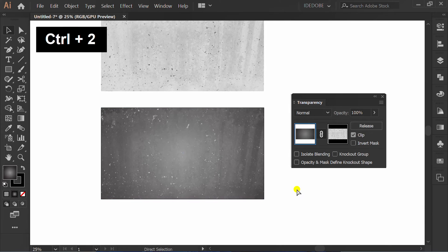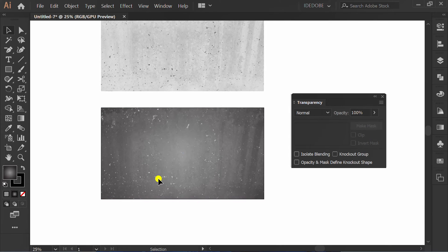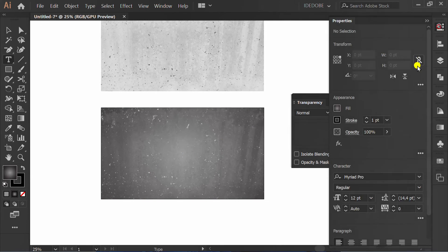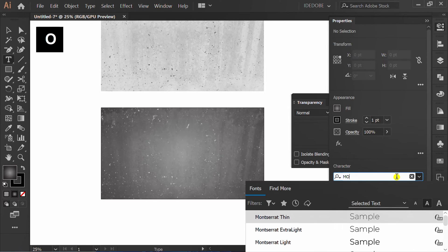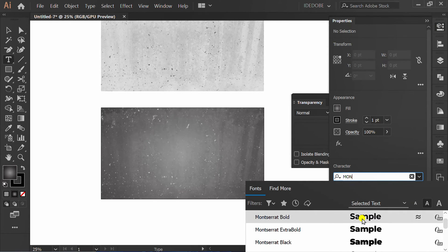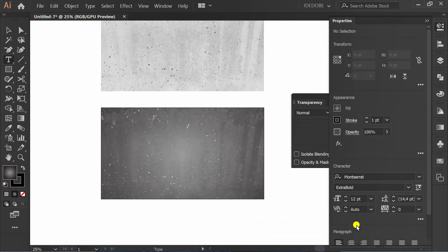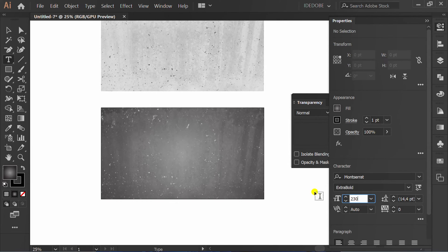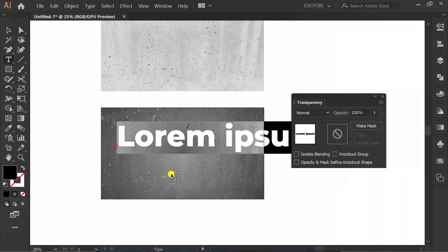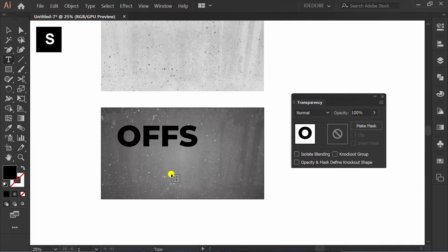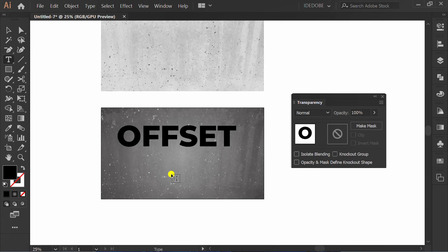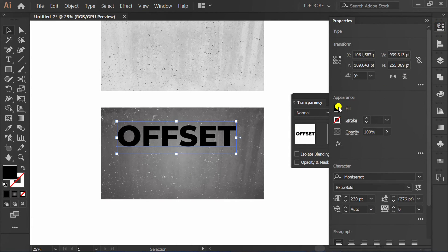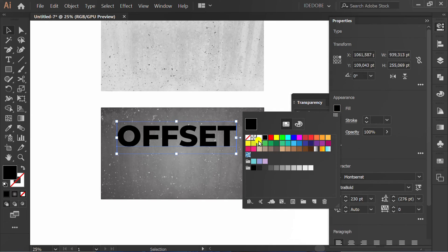Press Ctrl 2 to lock the background. Press T and set the font you will use. Start typing. Change this to white.